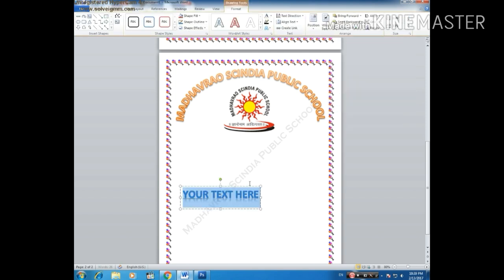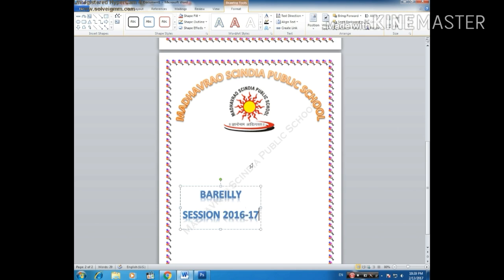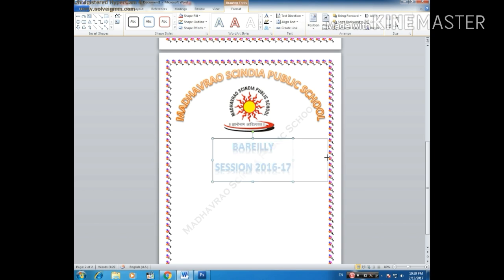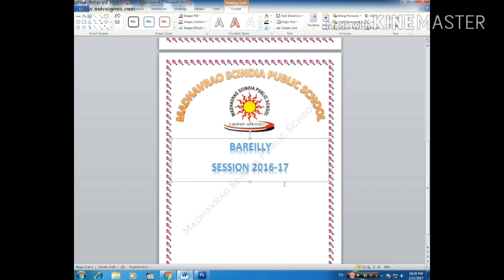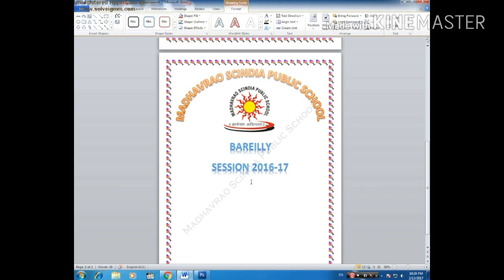Now insert the border and again select the entire city and the session, and put it here. Also increase this so that it can come to the center, and make it start small.